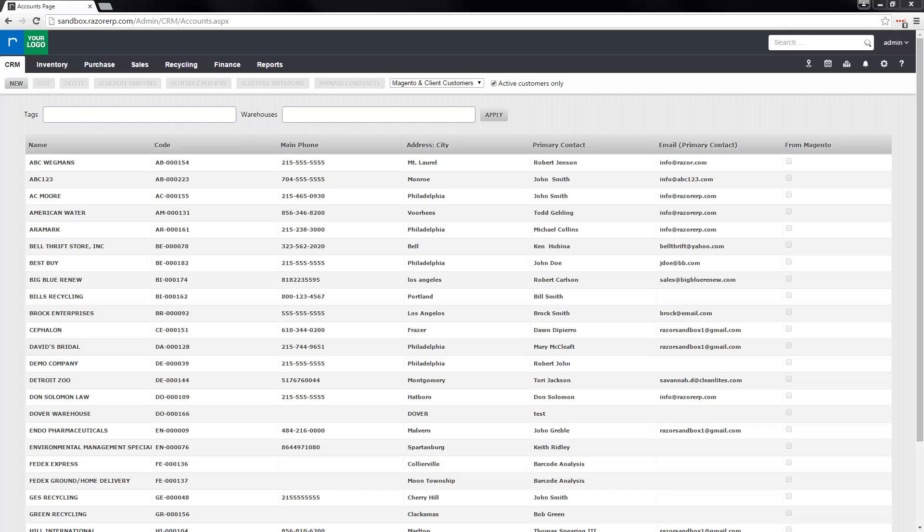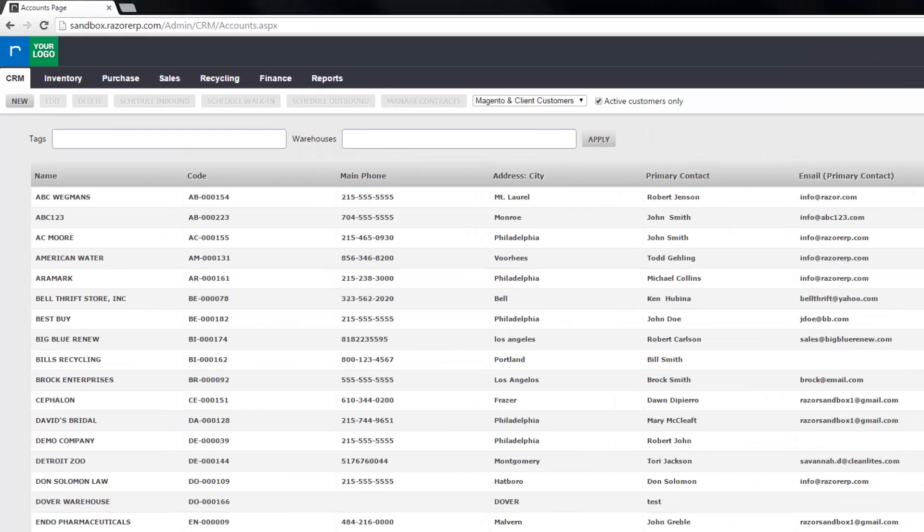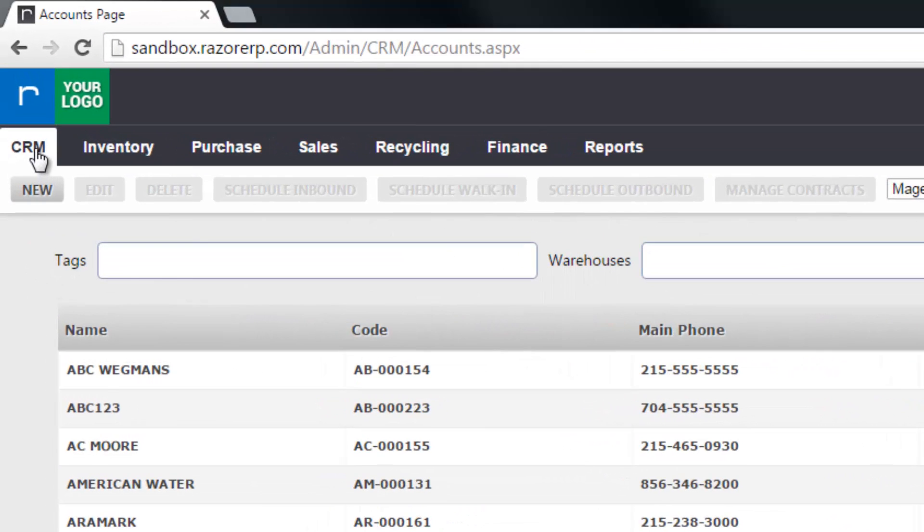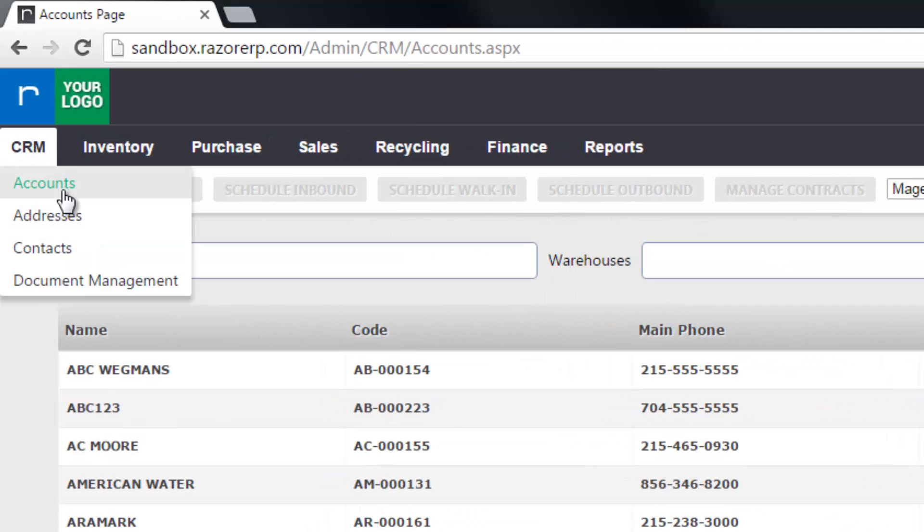Hey everyone, this is Matt and today we're going to learn how to create an account in your CRM. So first go to CRM at the top and click accounts in the flyout menu.